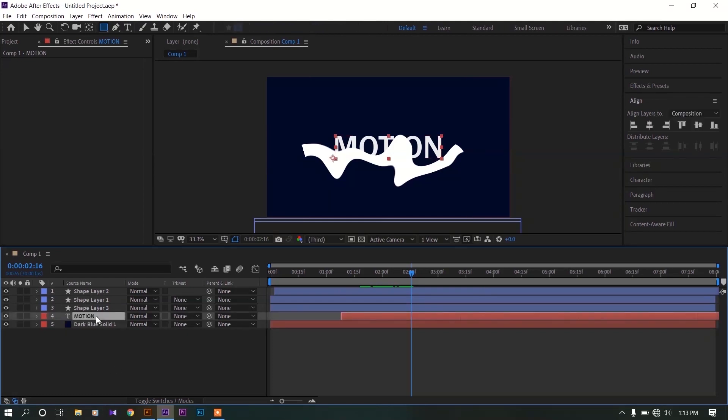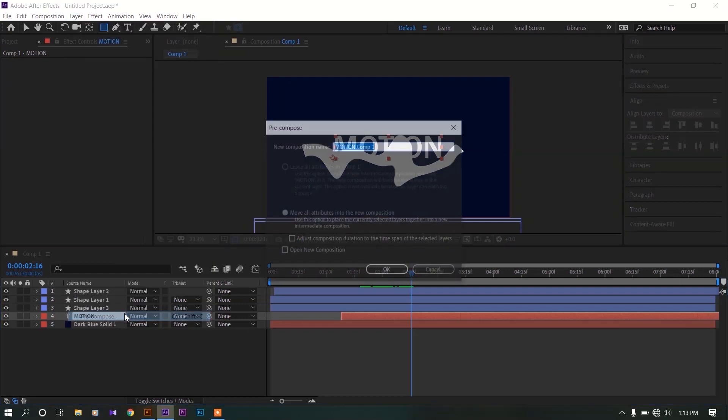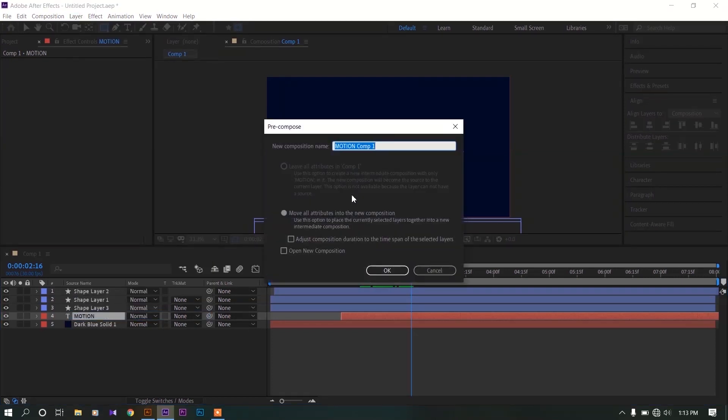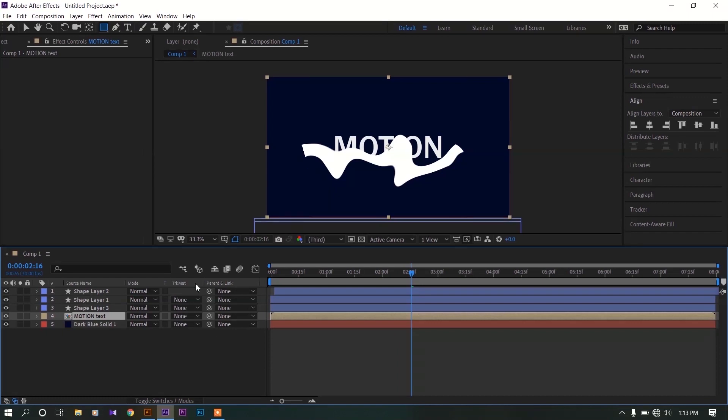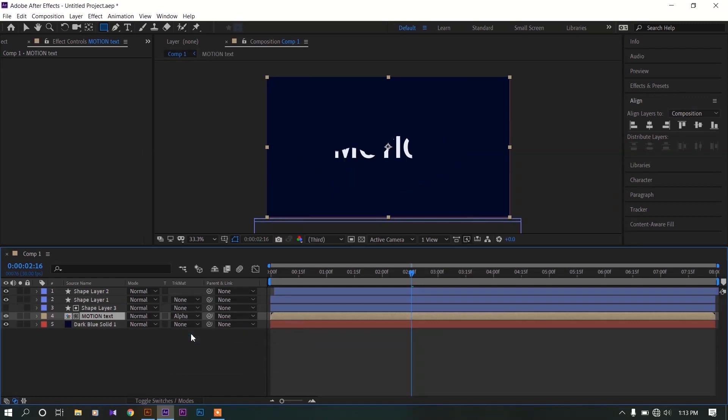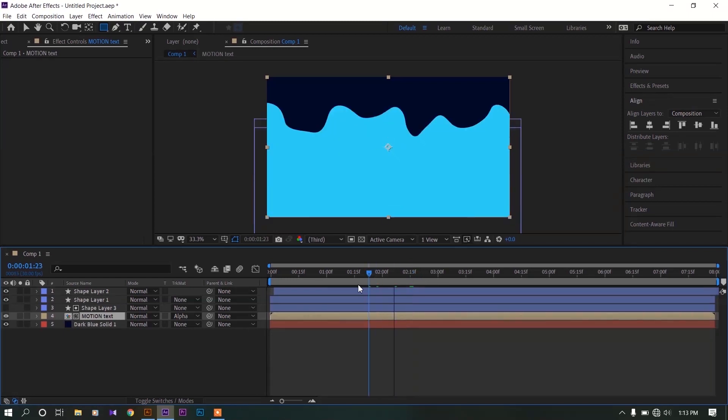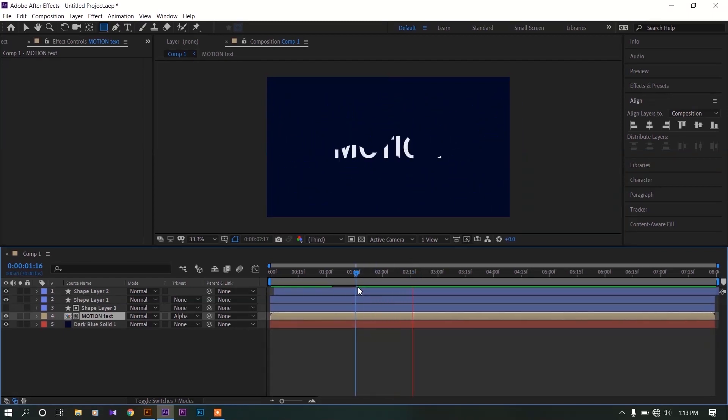Now select the text, go to layer, click on pre-compose. Then this window will appear. Let's name this motion text. Hit OK on this. Now click on this toggle if track matte is not showing on your window. Change the track matte to alpha matte. Now you can see our text is animated.